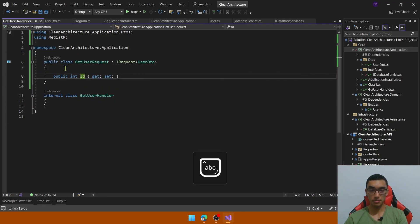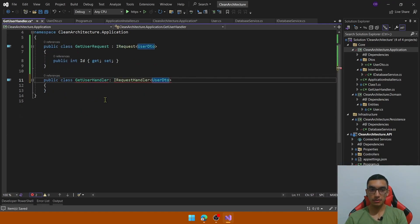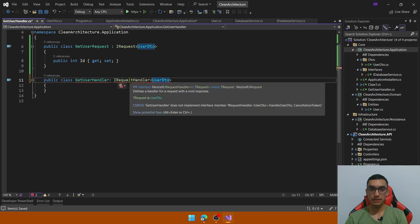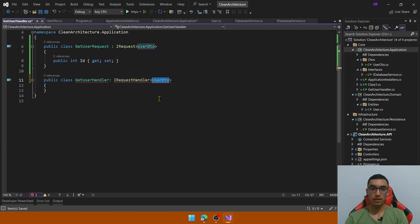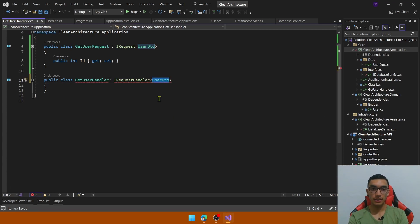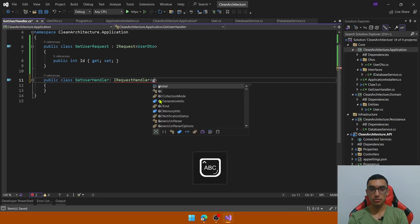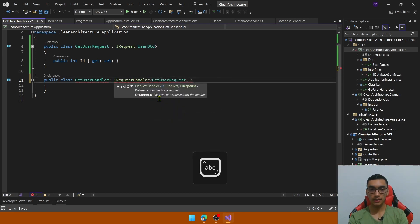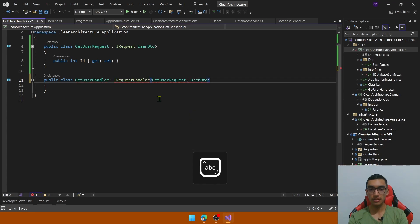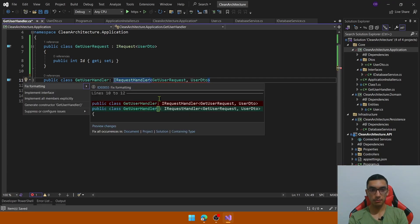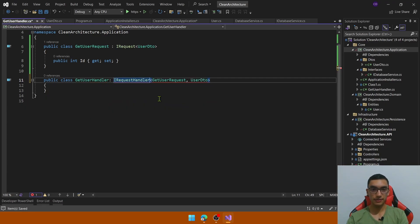That is the input parameter. The getUserHandler implements the getRequest handle method that defines the handle for the request and returns this user DTO as response. So in this request, IRequestHandler, it receives two parameters. The first is the request and the second is the user DTO, that is the response type. Implement the interface. As you can see it invokes or it implements this handle method that returns the task of the response type and receives two parameters.